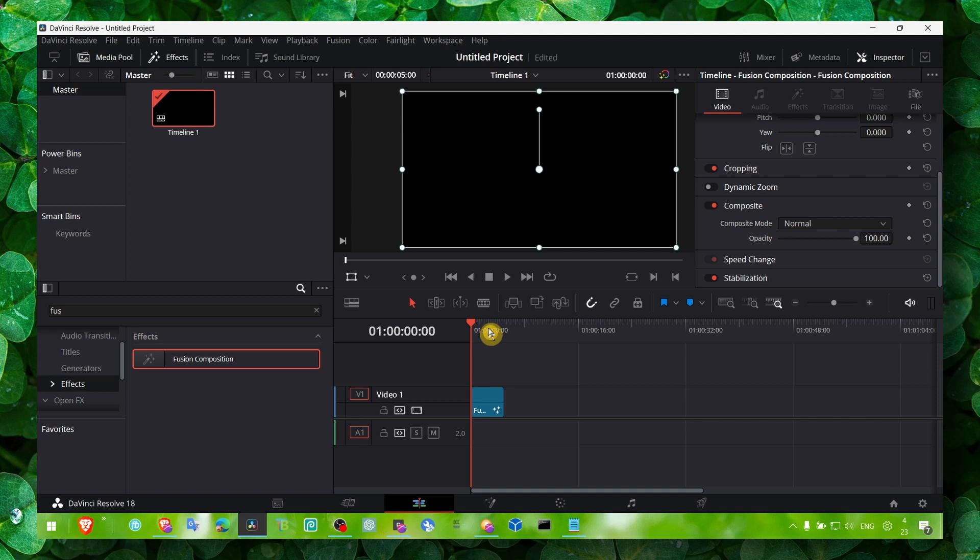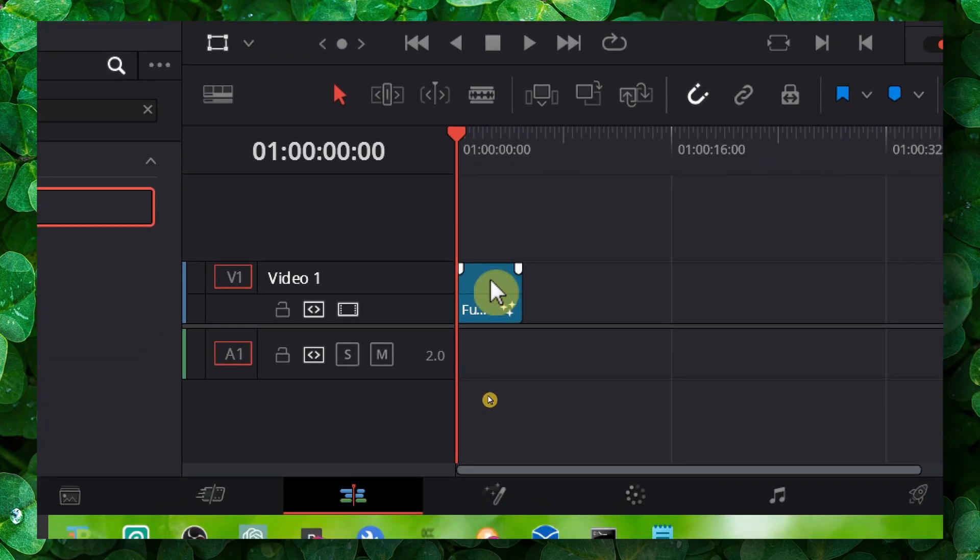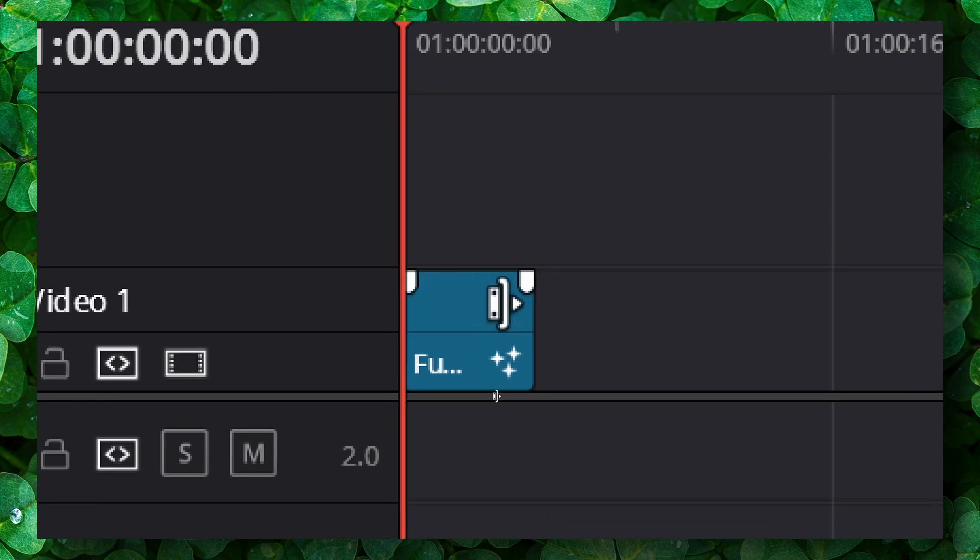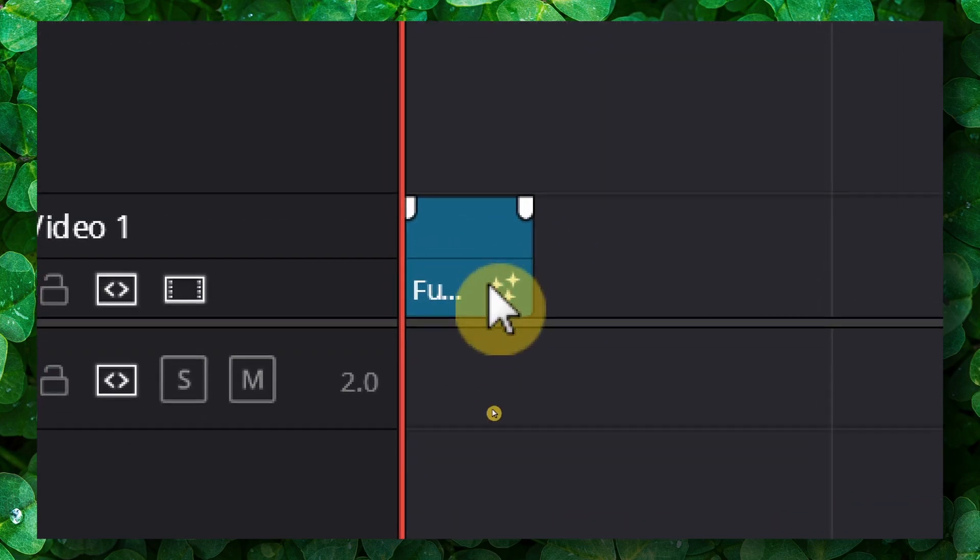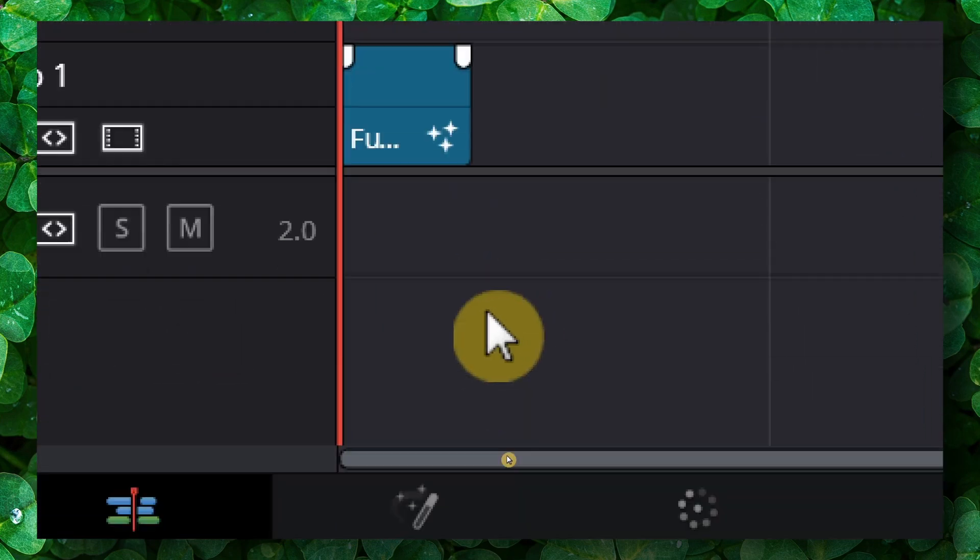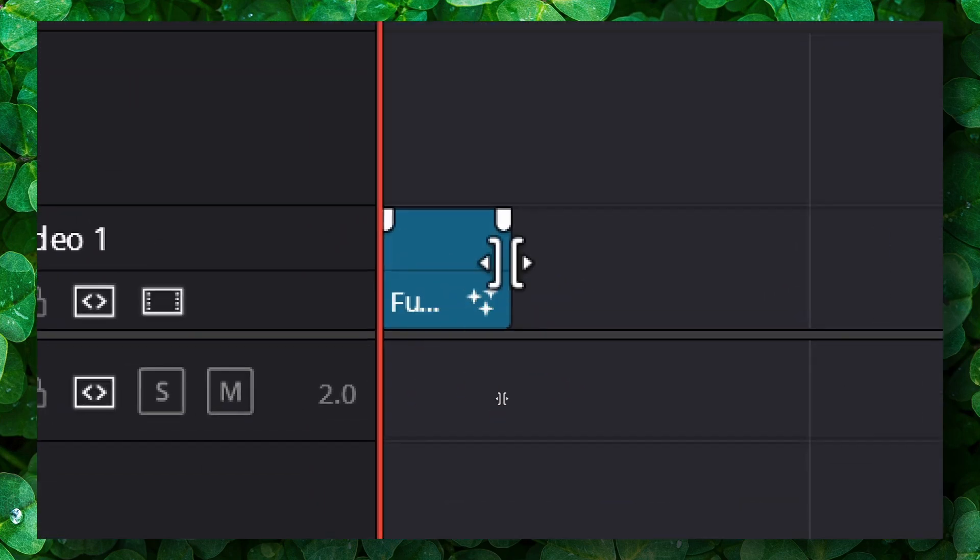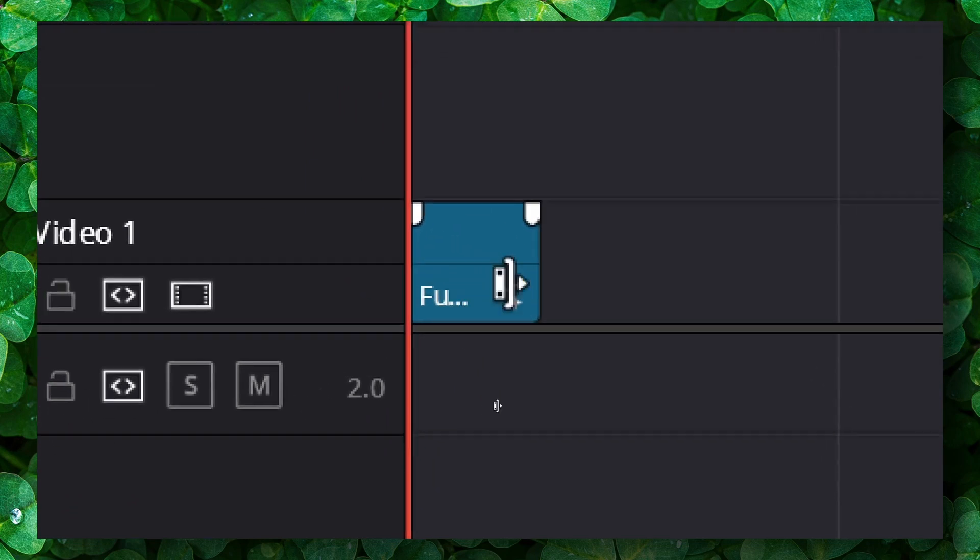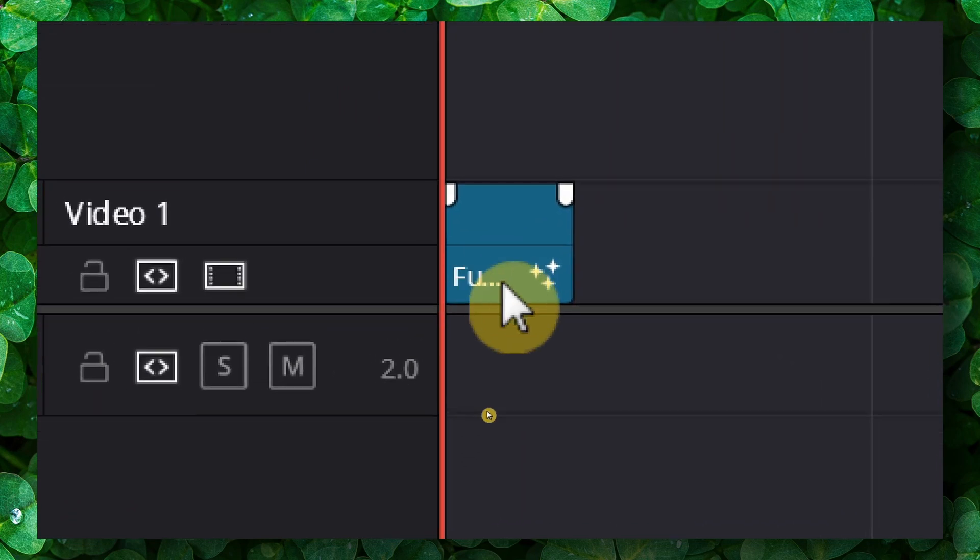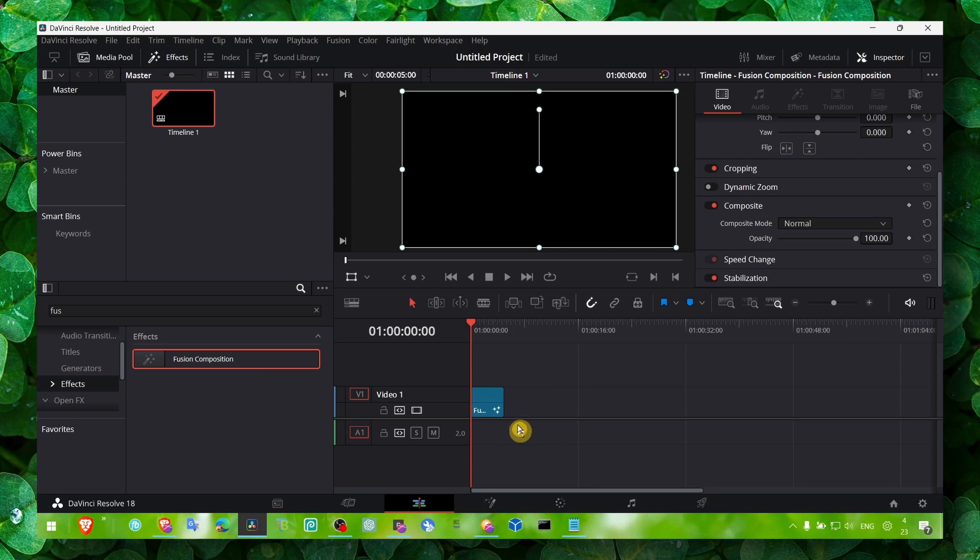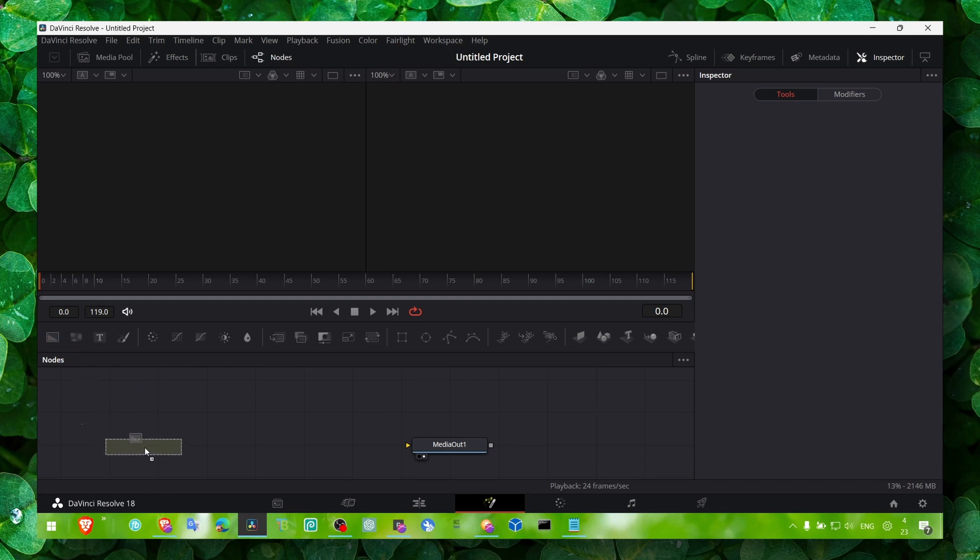What's inside this Fusion Composition, what we're editing in Fusion, is going to be included in this Fusion Composition. I don't know if that's the right way, the best way to put it into words, but that's what I came up with. Now we need to add a background.